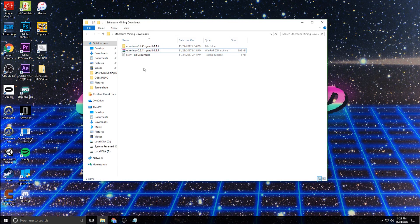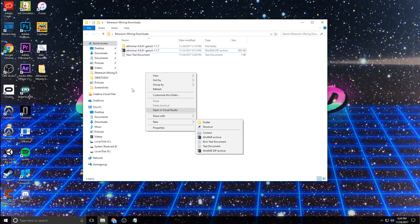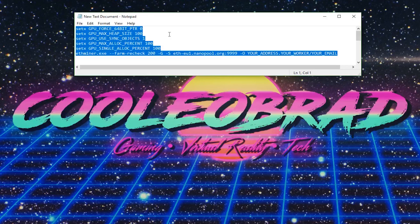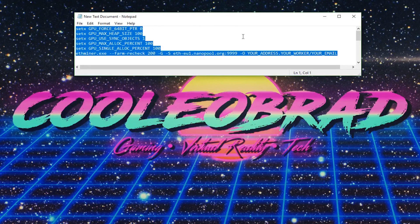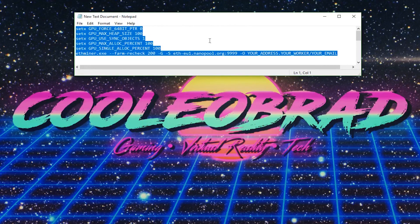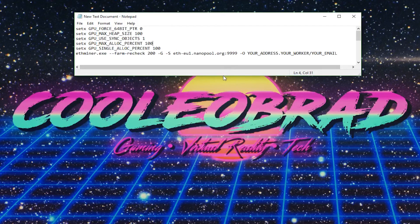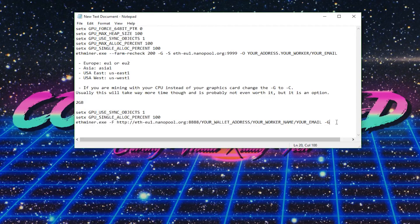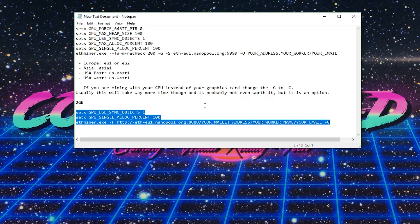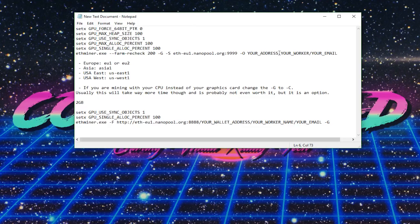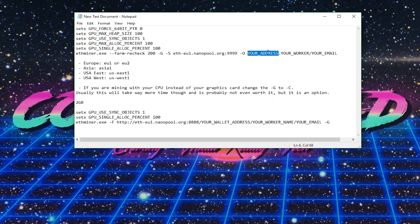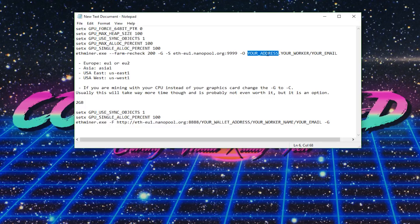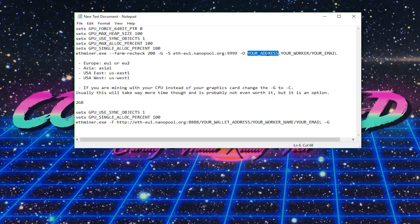And then the next thing that you want to do is open up a text document, but I've already started one here. So these lines of text, which are in the description for you to copy and paste over are going to be what you have in your text file. But if you only have two gigabytes of video RAM, then you will want to use these three lines that I've highlighted down here. So there's going to be a few things that you need to fill out here. Right here, your address from the address we copied earlier over on Coinbase or wherever you're storing your address at, copy that and paste it into this location here.